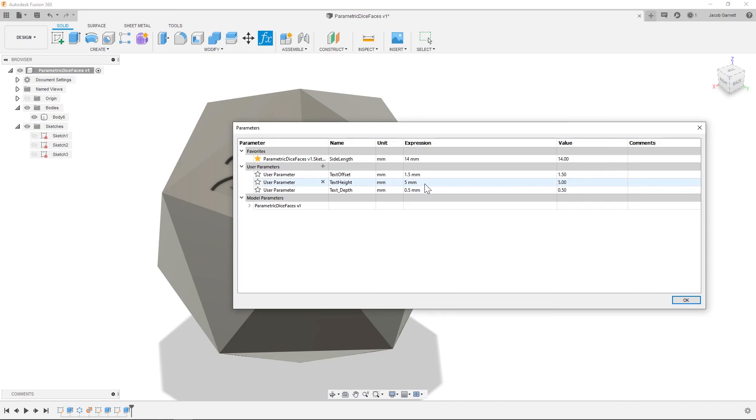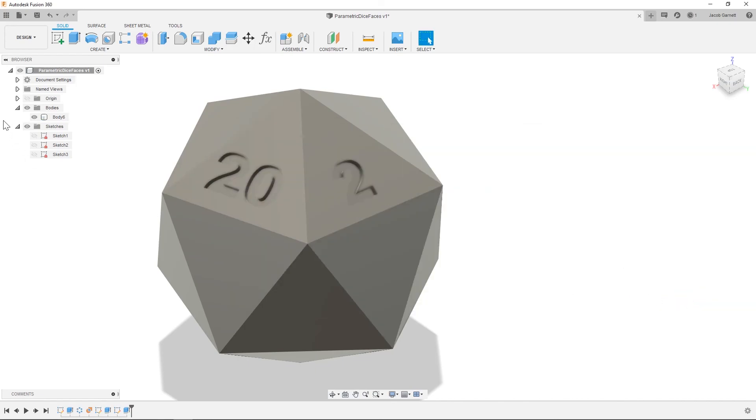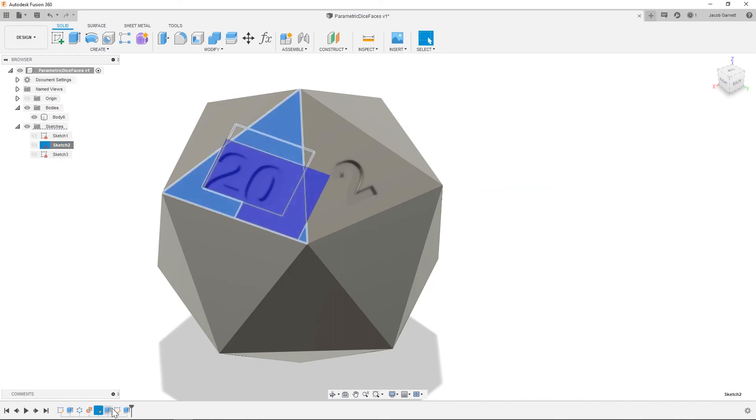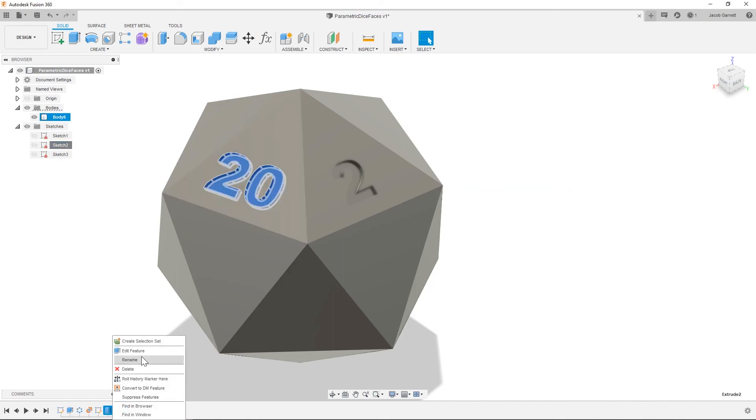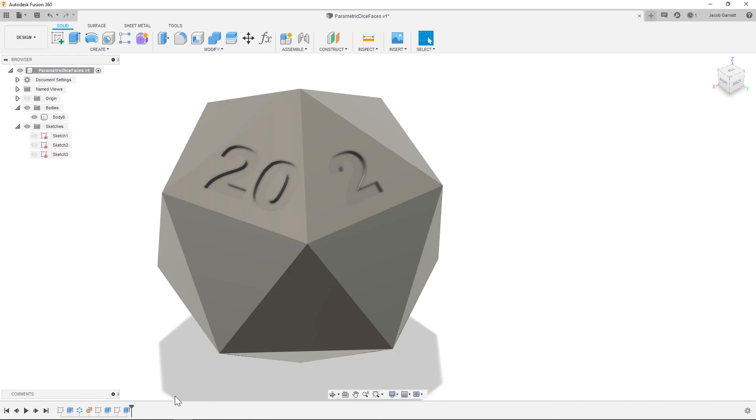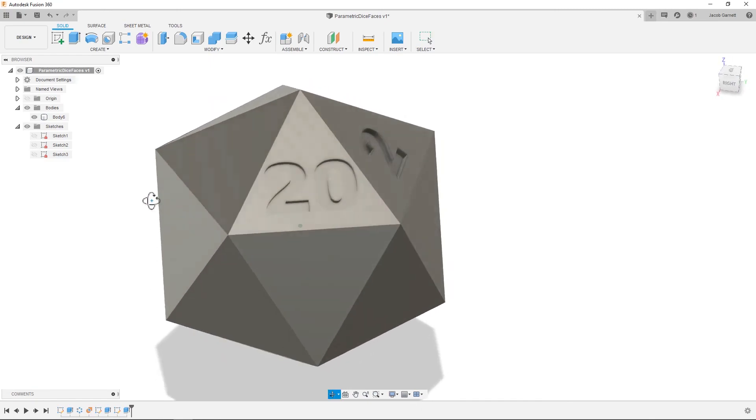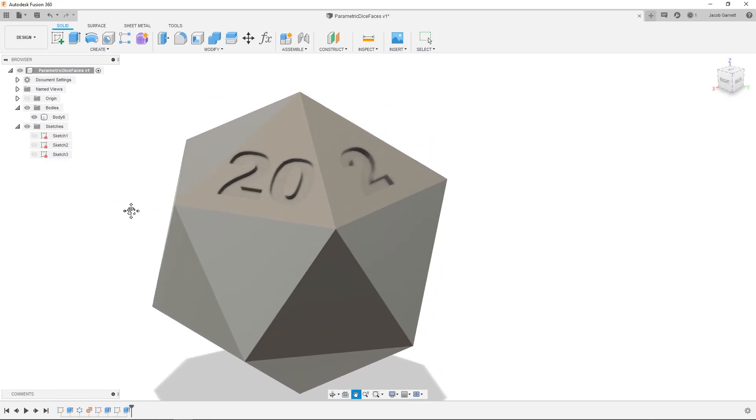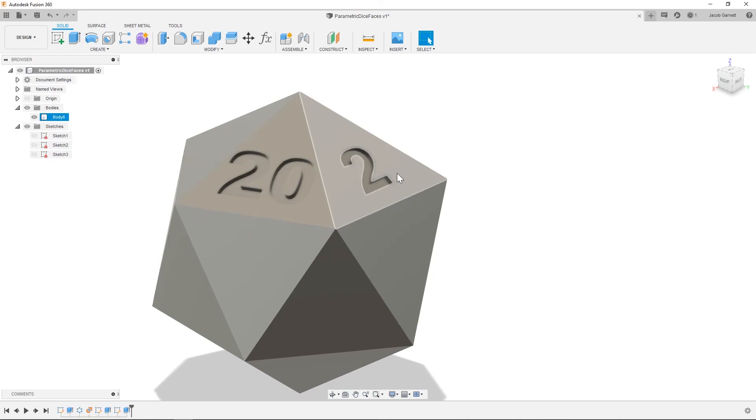And like I said before, changing the text type does cause them to do weird stuff. So you may have to go in and hit edit feature, okay. So yeah, that is parametric dice spaces.